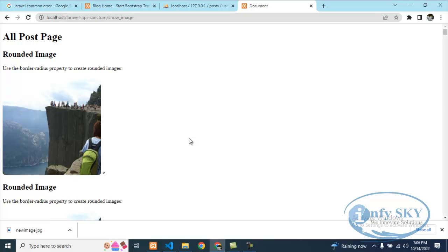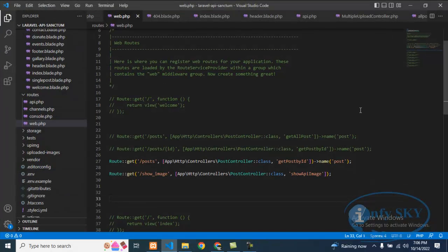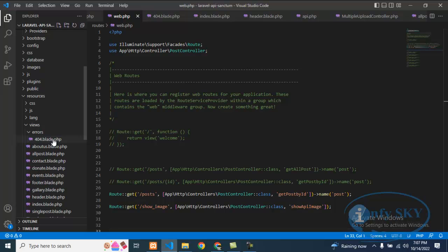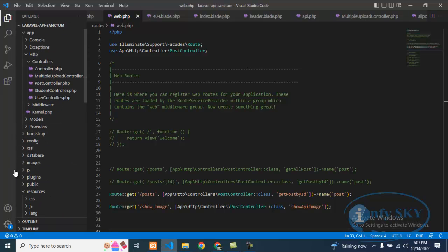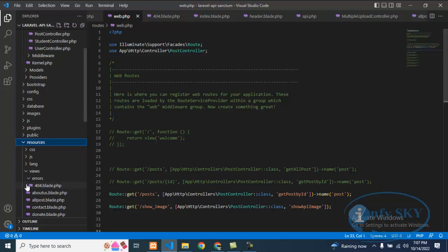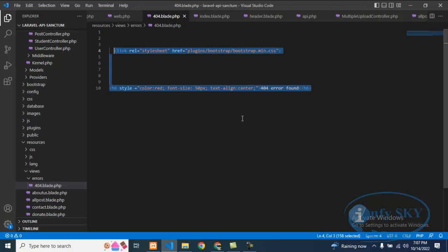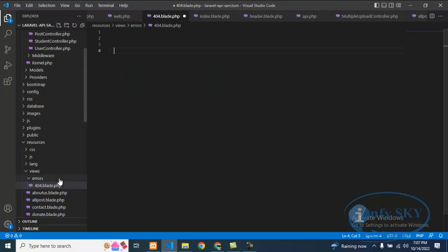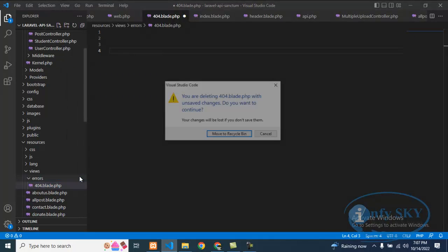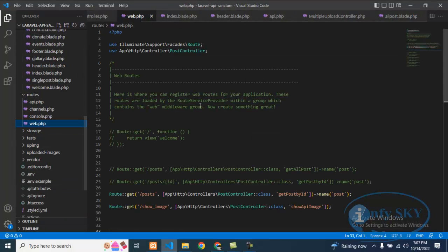For that, what you need to do is go to resources, then views, and create a folder called 'errors'. Inside that errors folder, create a file named '404.blade.php'. I have already created this error file — I'll show you. I'll copy this file and then delete it so you can see what happens without it.